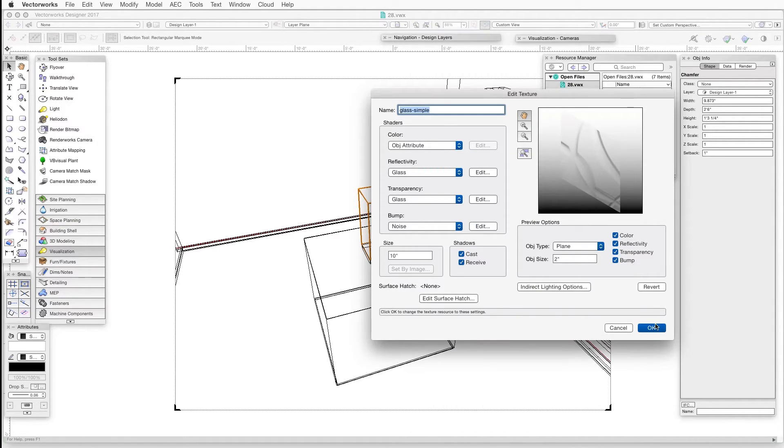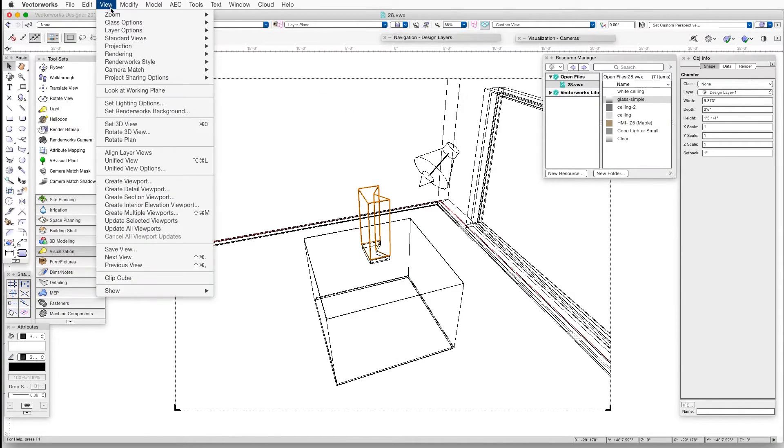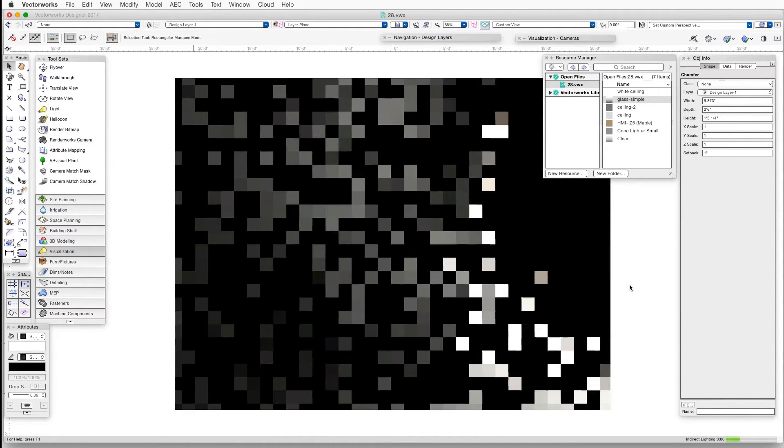Click OK, and then click OK again in the Edit Texture dialog box. And finally, render again in Final Quality Renderworks, and now we can see the effect.